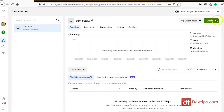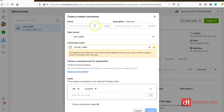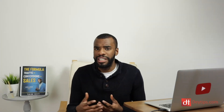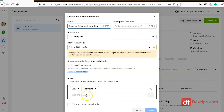Once you're in this section, go to Create and then create a custom conversion. The first thing you need to do is name your conversion — something you can remember. For example, if you're creating a custom conversion for a lead, you might name it 'Lead for free ebook download.' You can also add an optional description. This will be for all traffic — conversion event for all URL traffic — and here is where you paste the thank you page or success page URL.